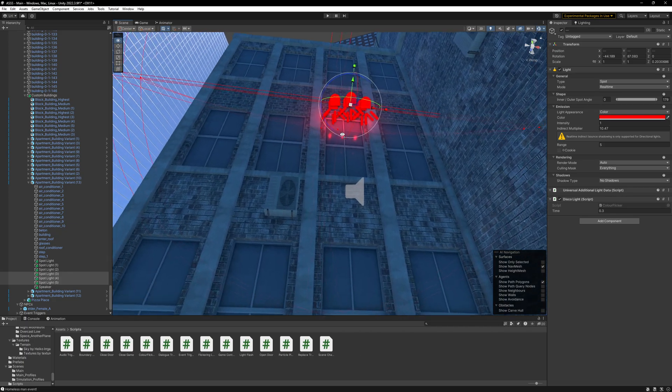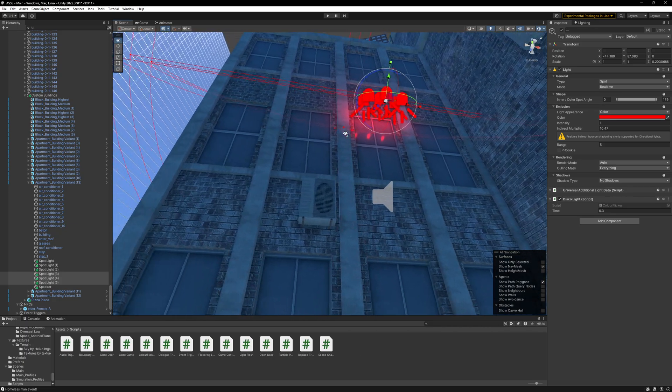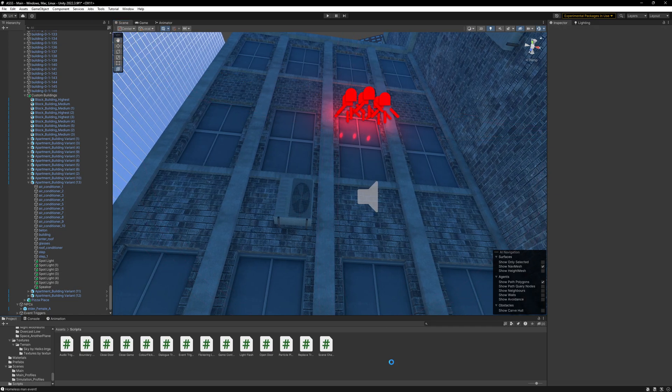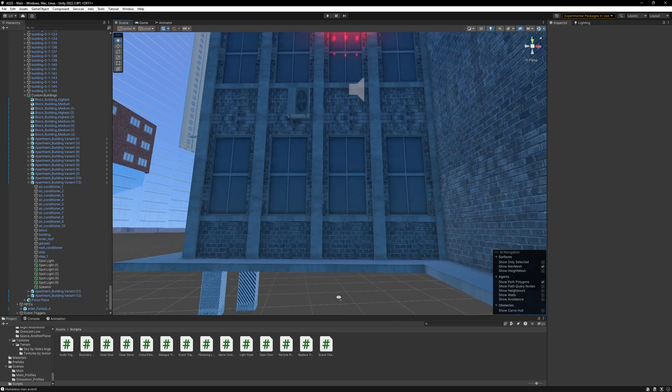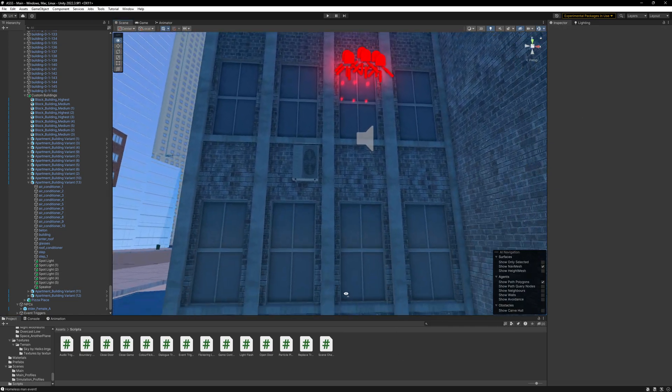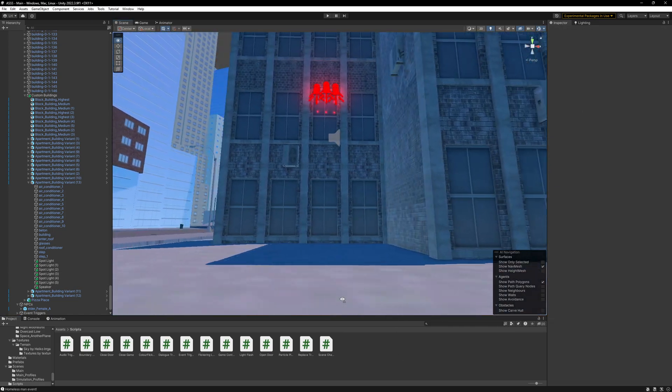So from down here it kind of looks like, yeah, kind of looks like lights in the room.